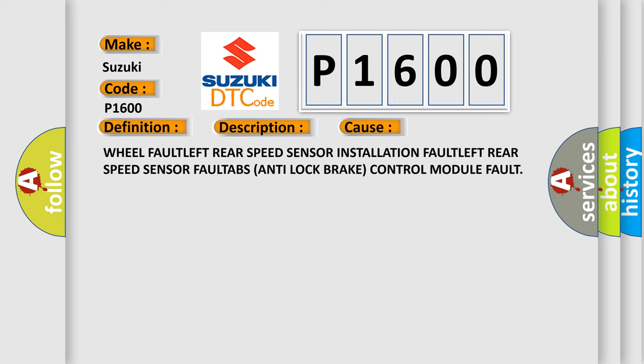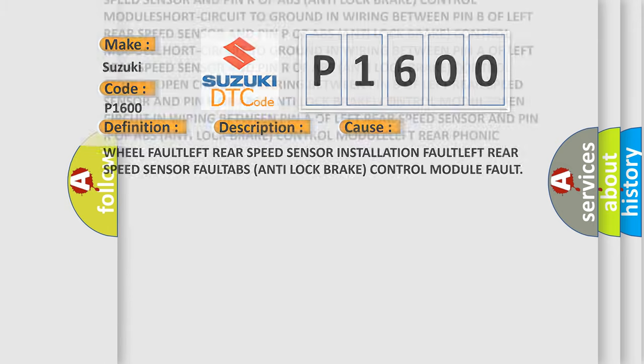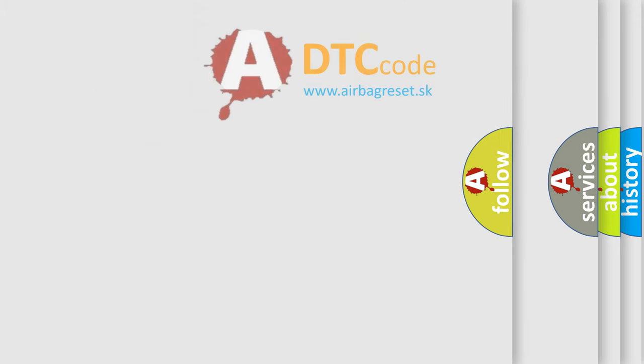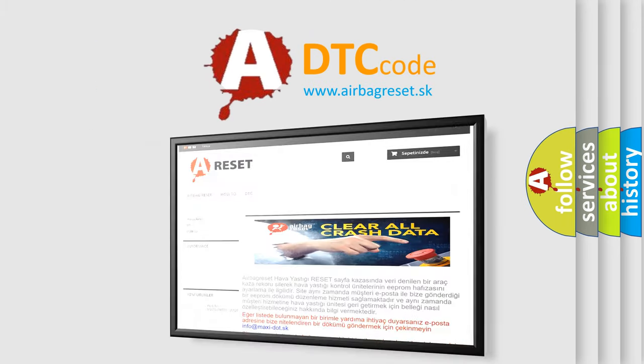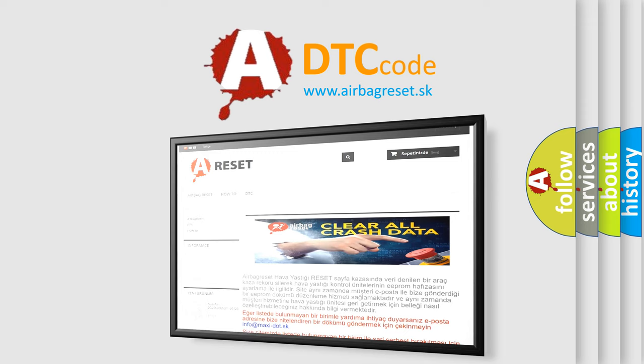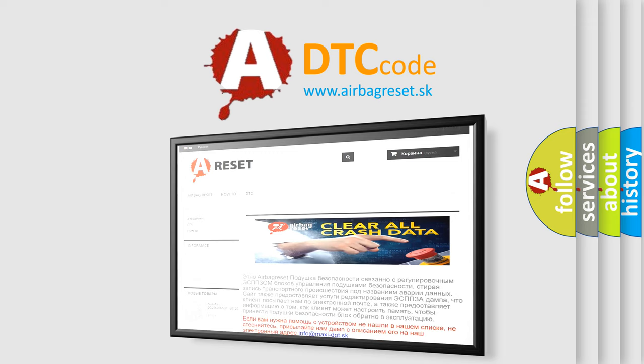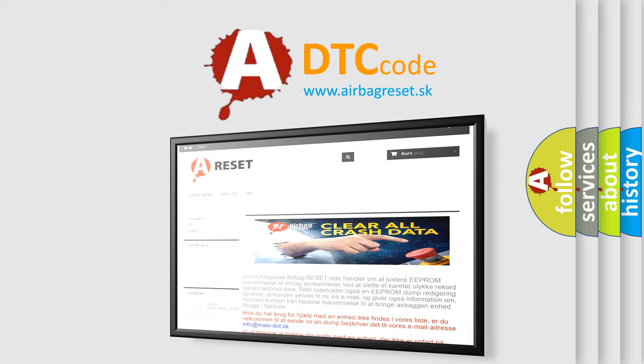The airbagreset website aims to provide information in 52 languages. Thank you for your attention and stay tuned for the next video.